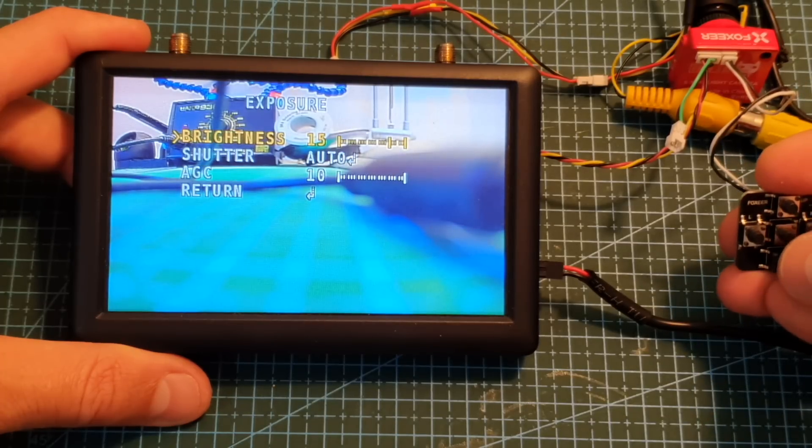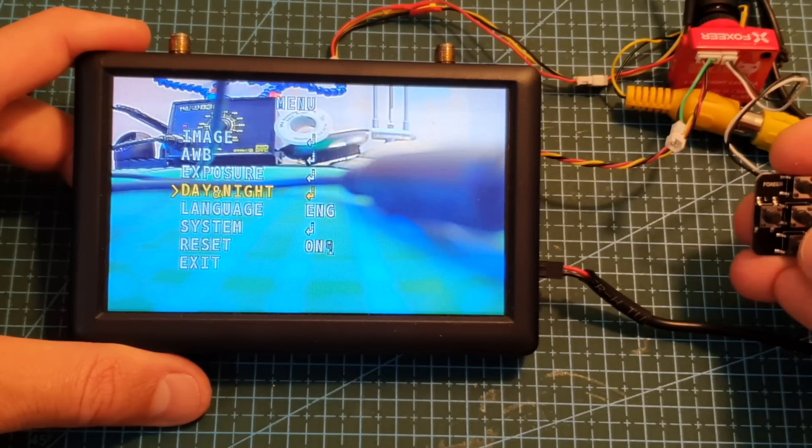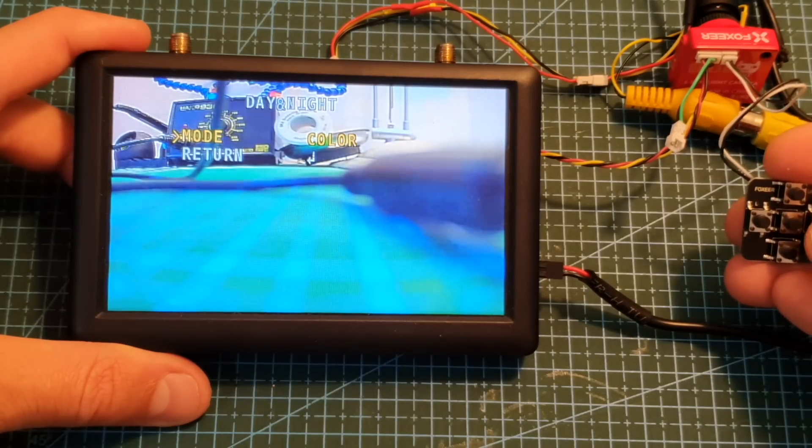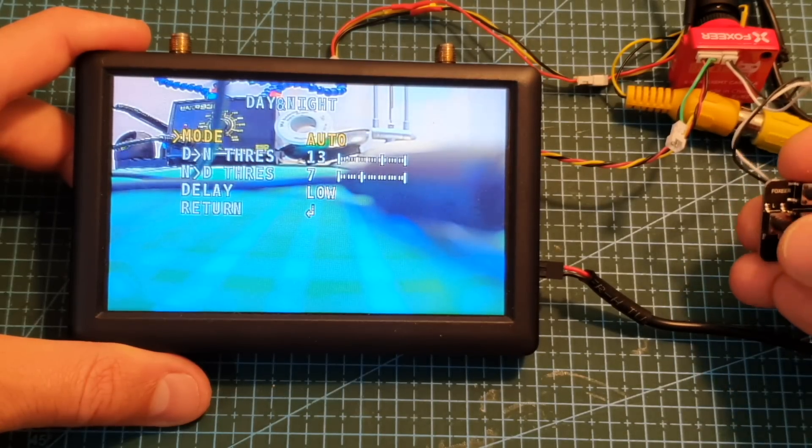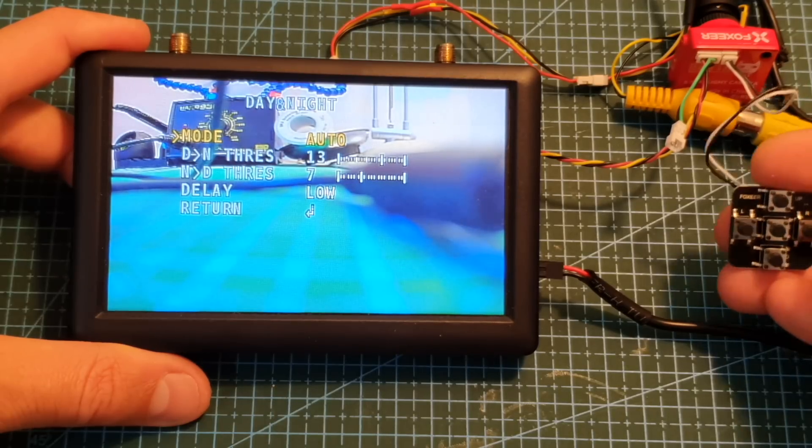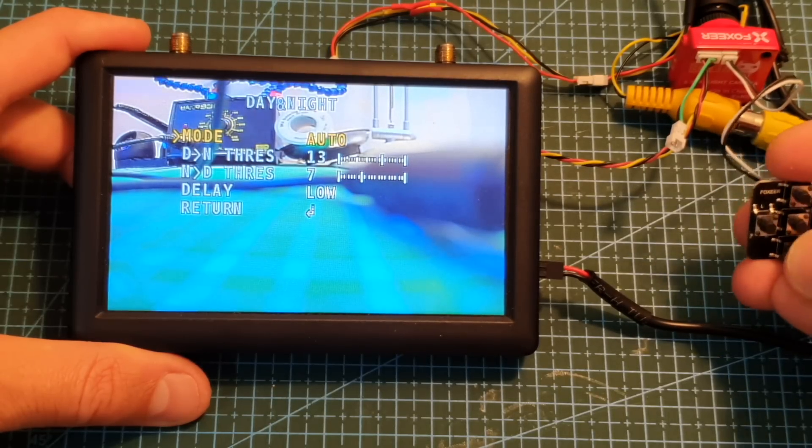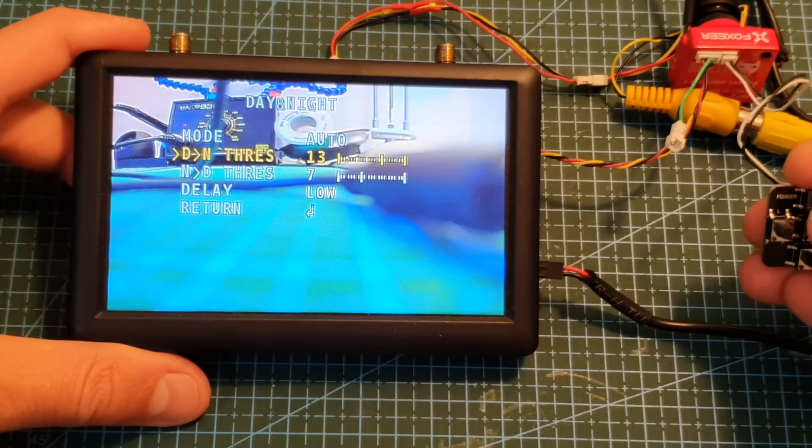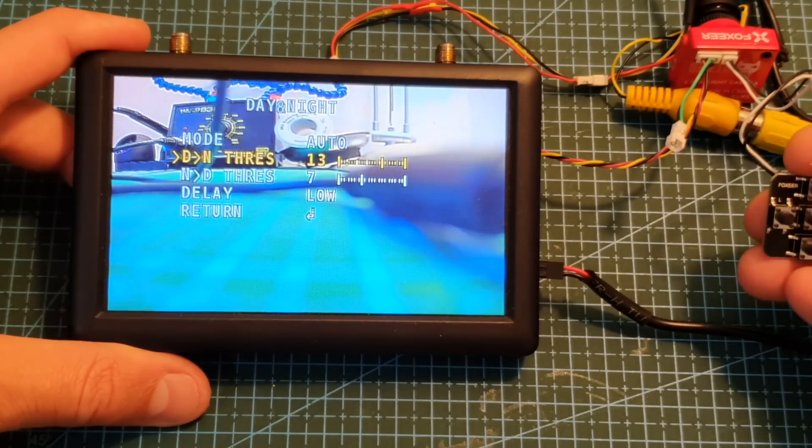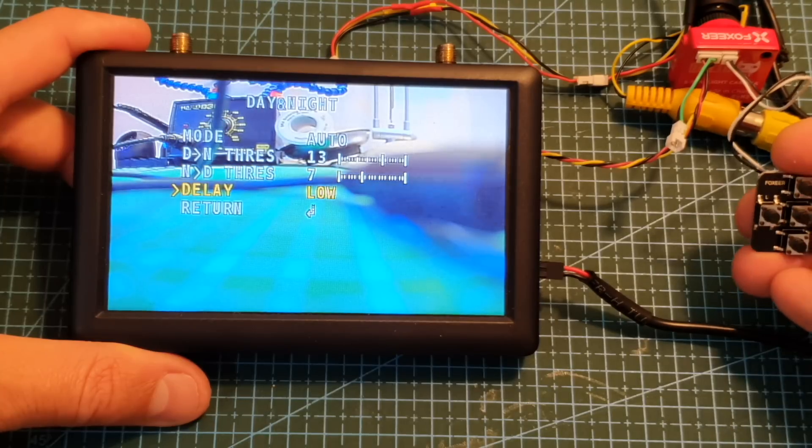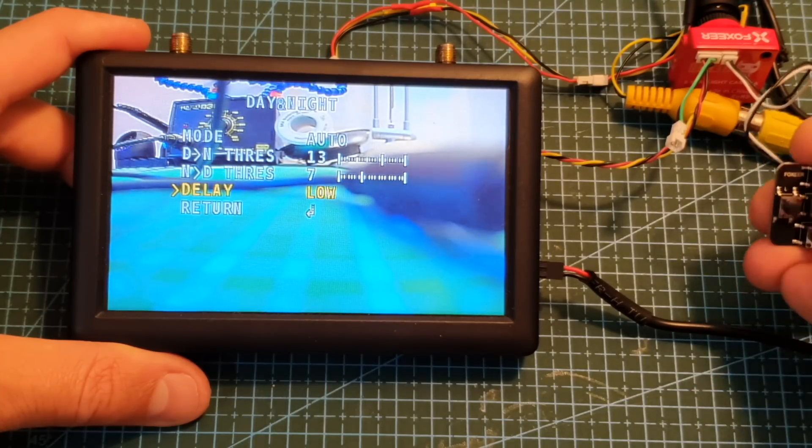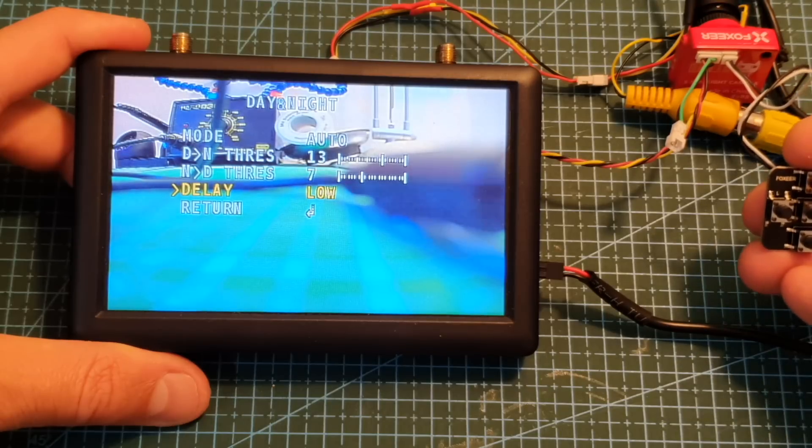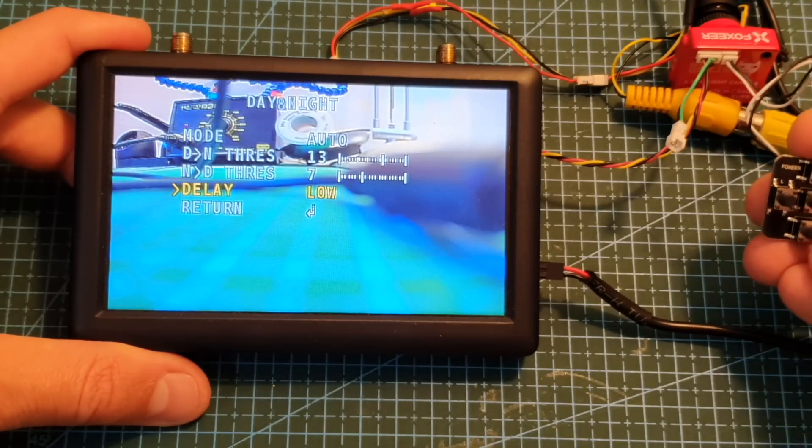Next you can set the exposure. You can configure the night mode. By default it's set to color and I recommend to set it to auto and then the camera is going to automatically switch to black and white or color depending on the threshold that you can configure here. So you can configure the day to night threshold and the night to day threshold. You can also set the delay between low, middle and high and this is going to affect the delay between changing the camera modes.